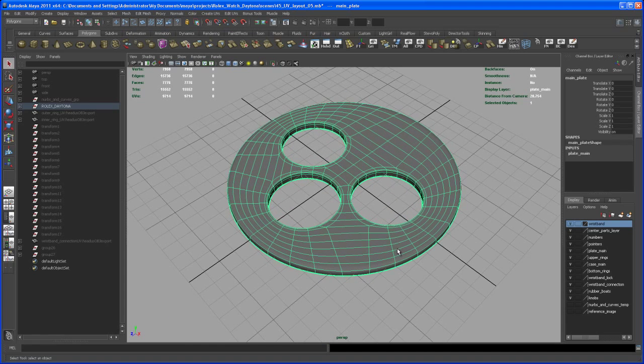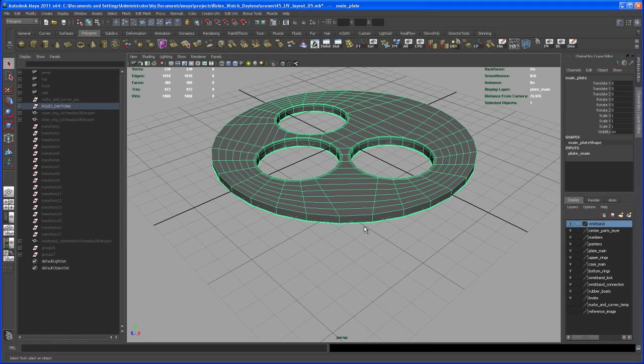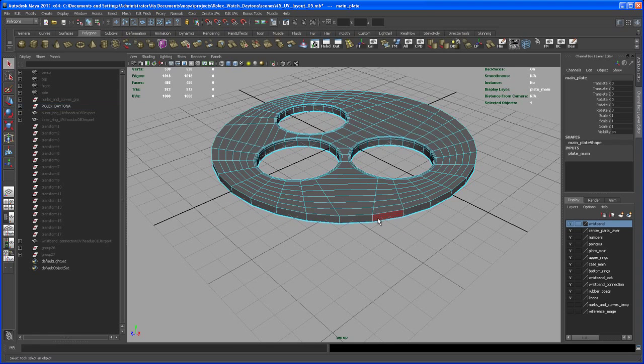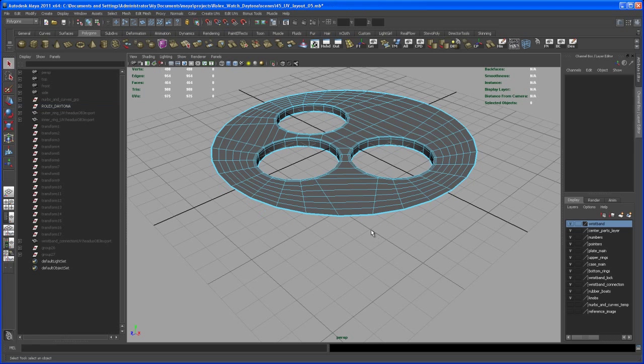If I go to low poly view, let's select this face loop here and delete it. We don't need that.